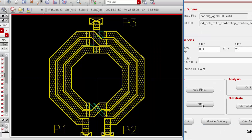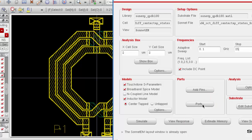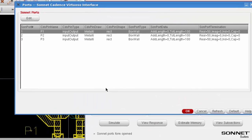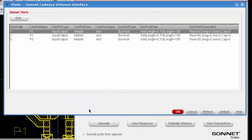go back to the interface, and you click on the ports button, and the ports dialog box is opened. Notice that the cadence pin names have been converted to sonnet ports.